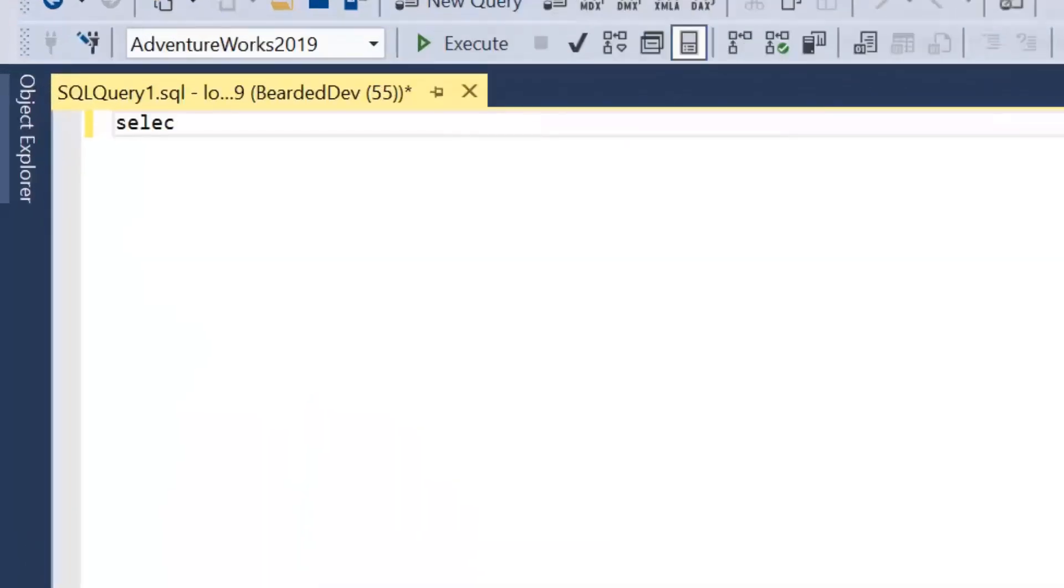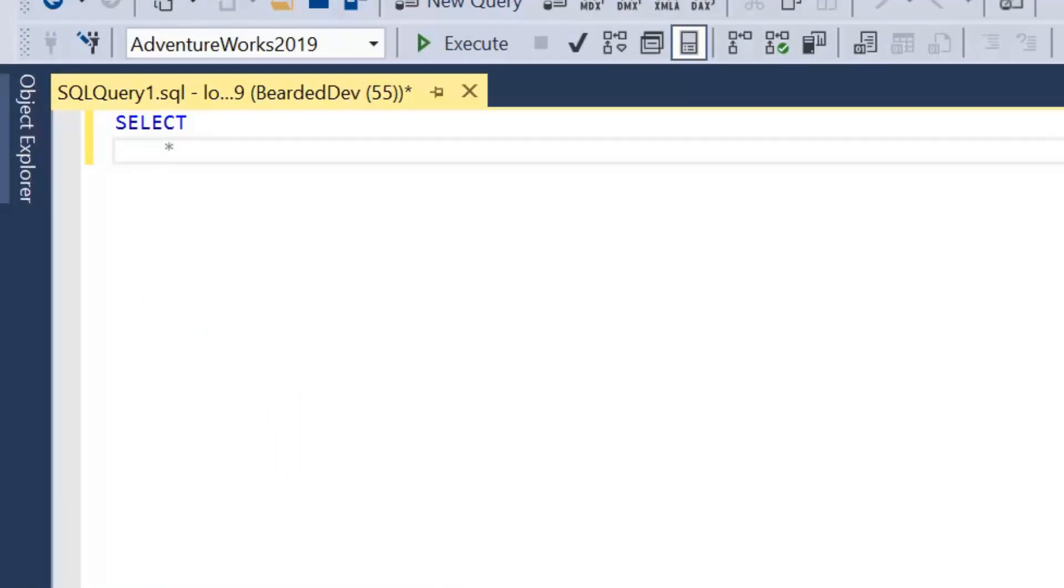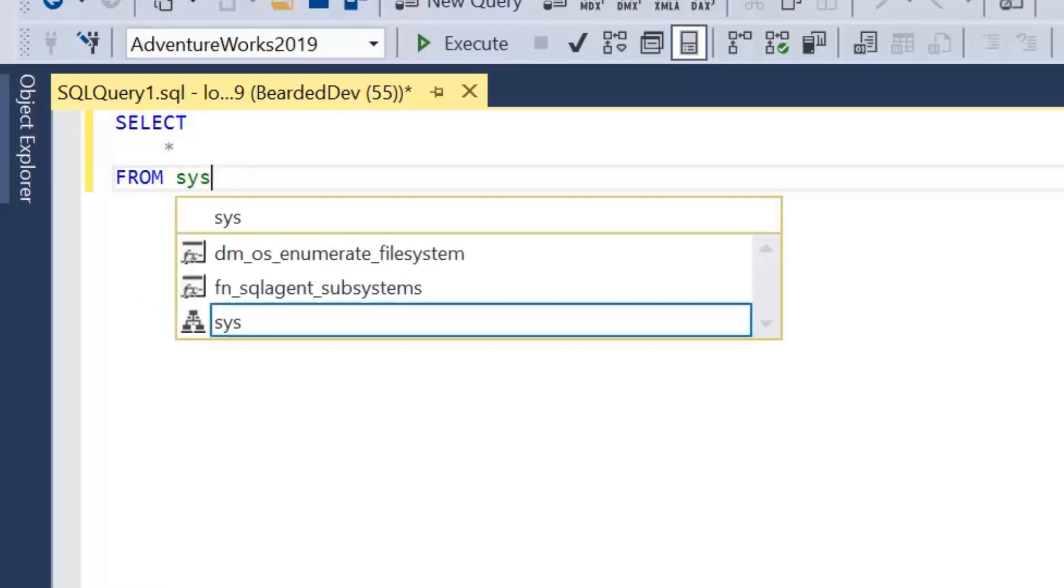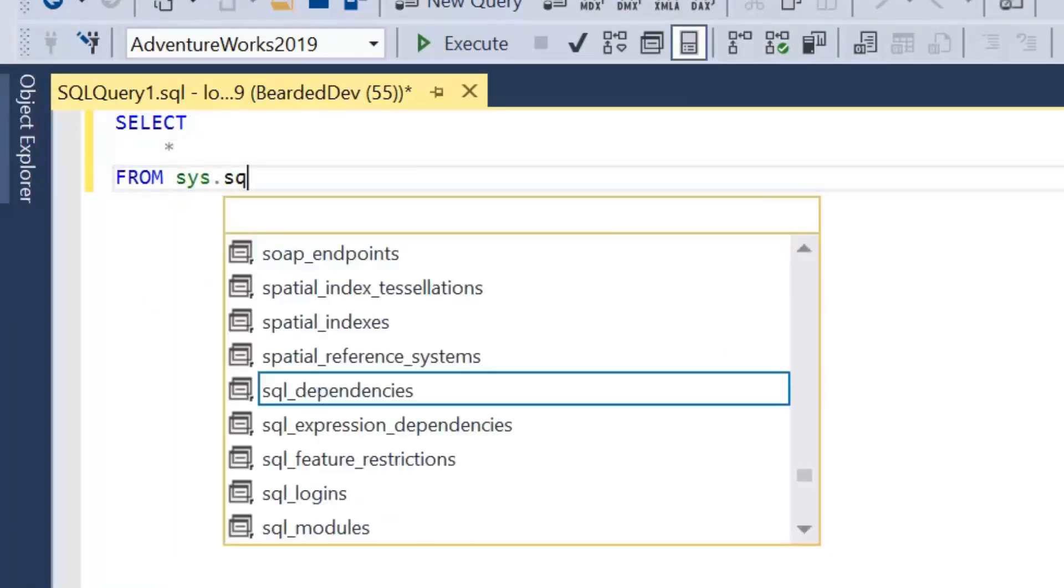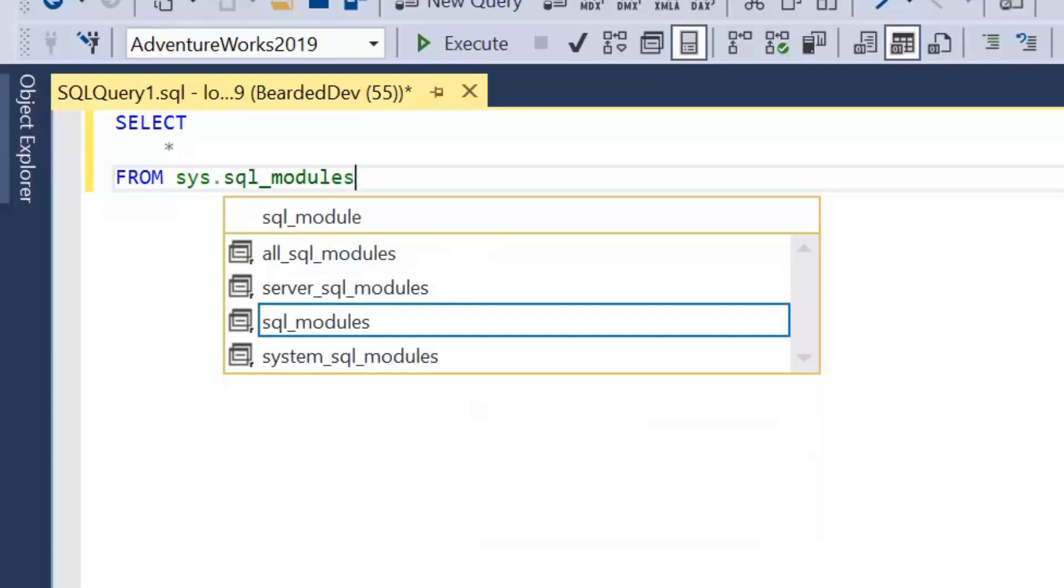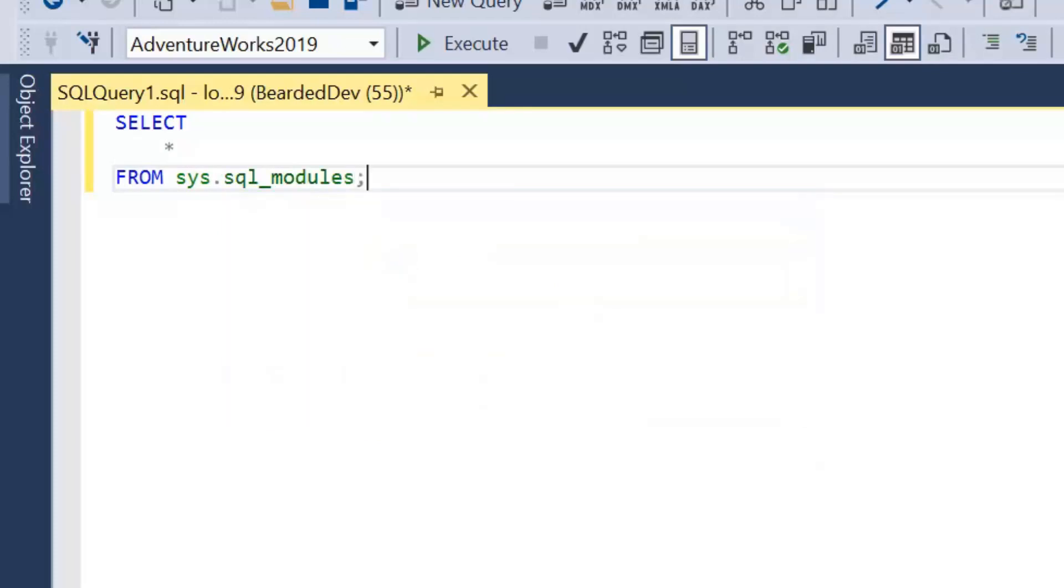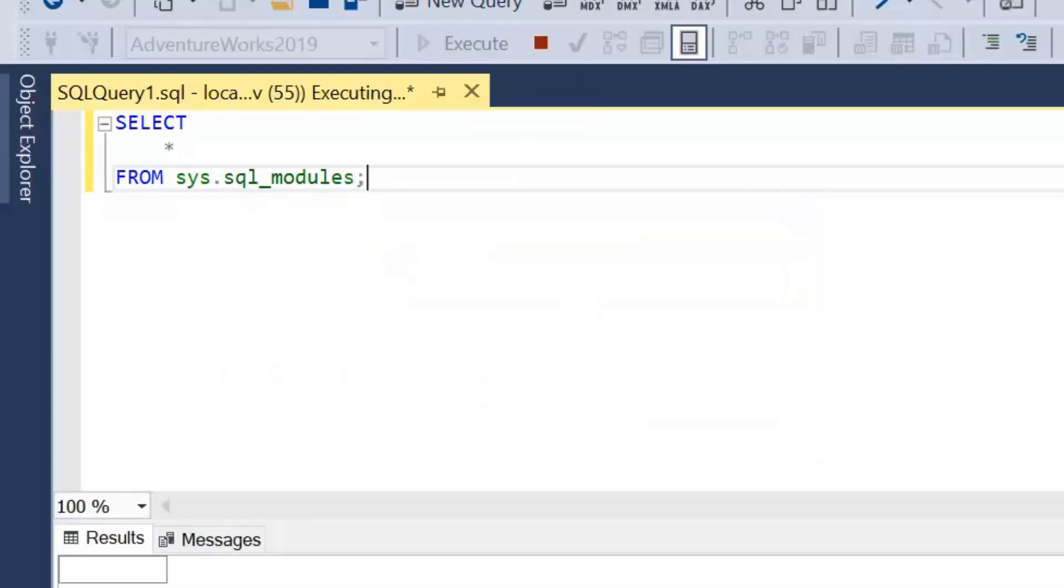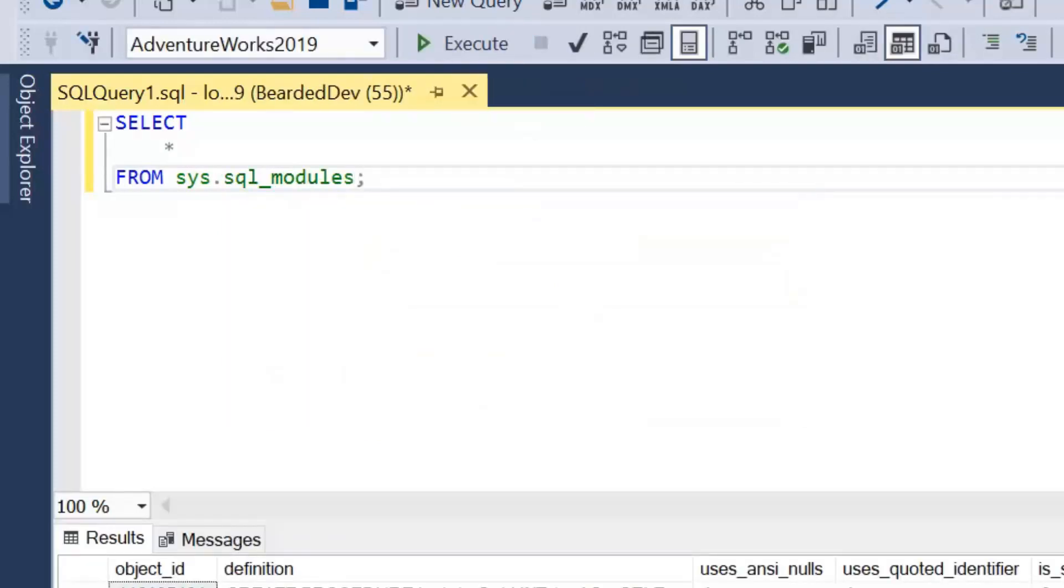So let's take a look at that. Let's just do a select all from that view to start with. Select all from sys.sql_modules. Let's run that query and have a look at what the results look like.